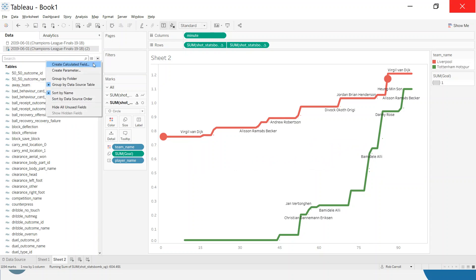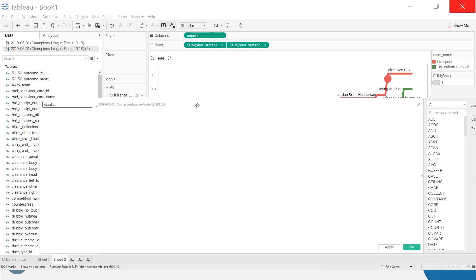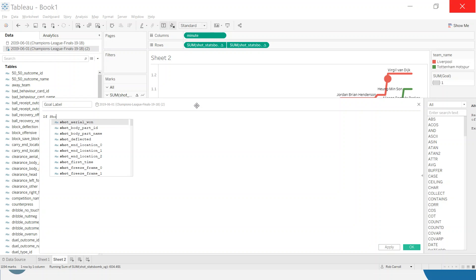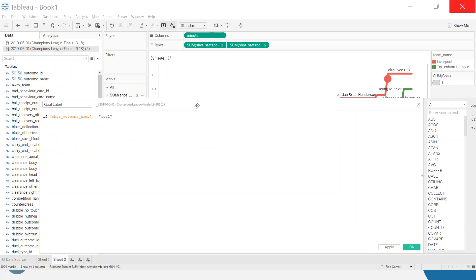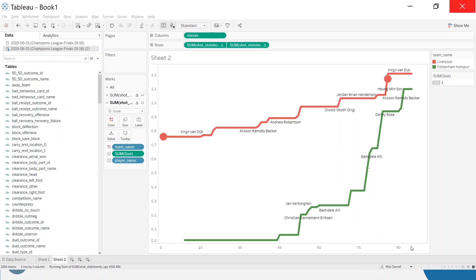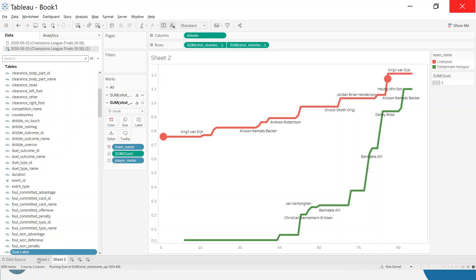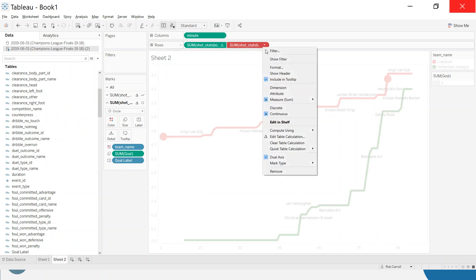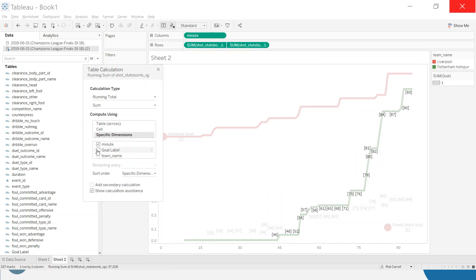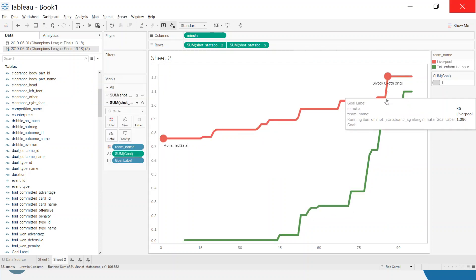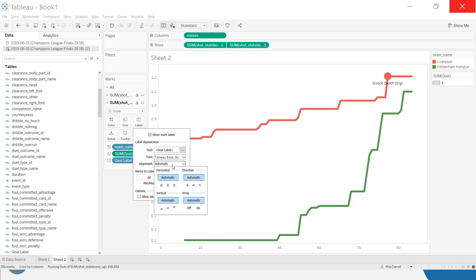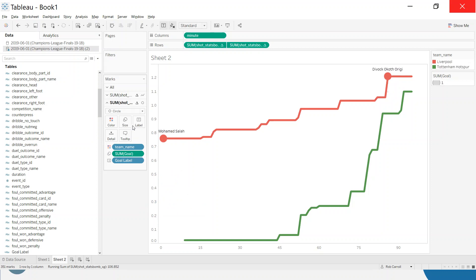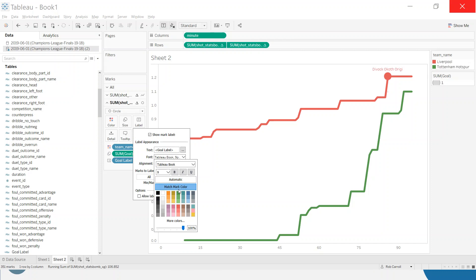I only want to label the actual goal dots, not all circles. So I create another calculated field called 'goal label': if shot outcome equals 'goal' then return the player name, else null. Using this as the label instead of raw player name gives a much cleaner result — only goal events get a player name label. I'll format it to be on top, centered, and match the mark color so we know which team scored.